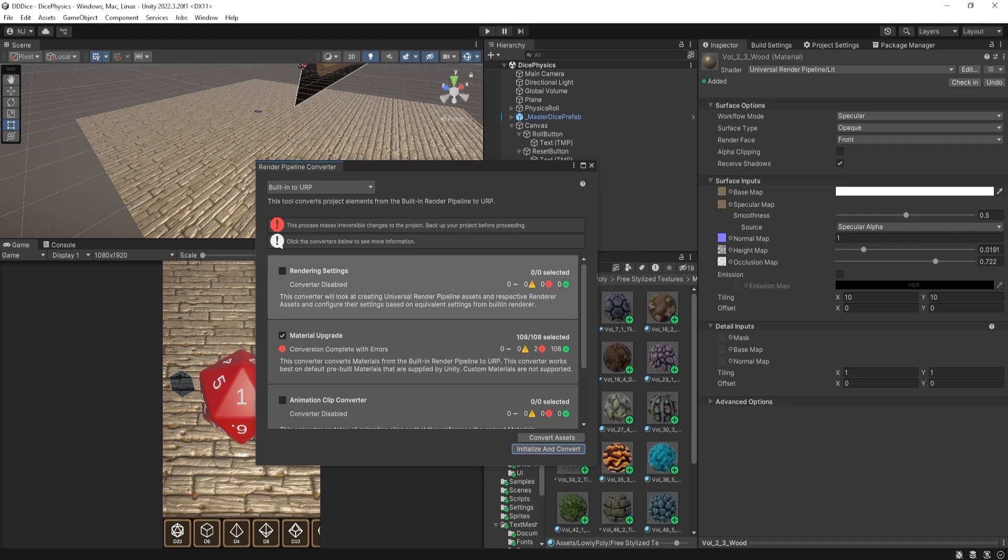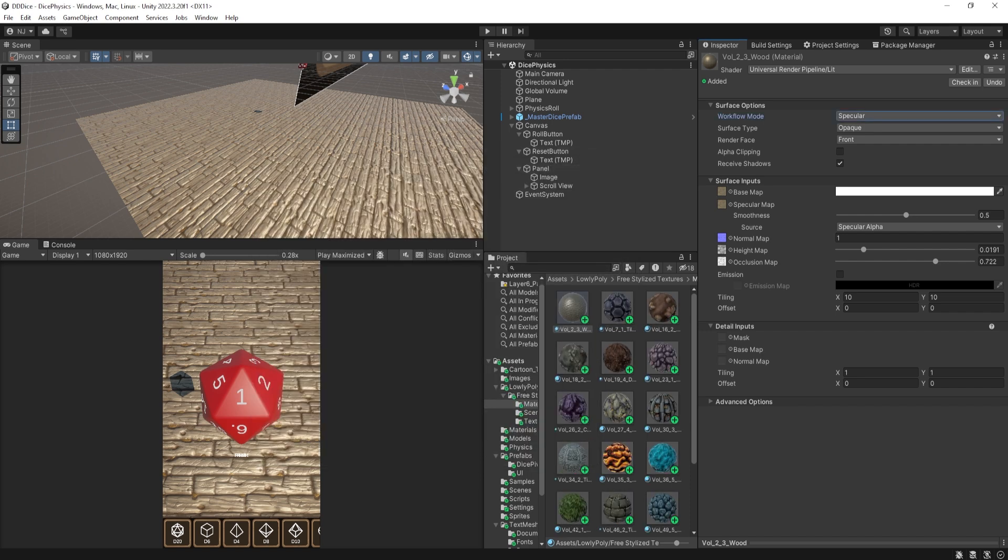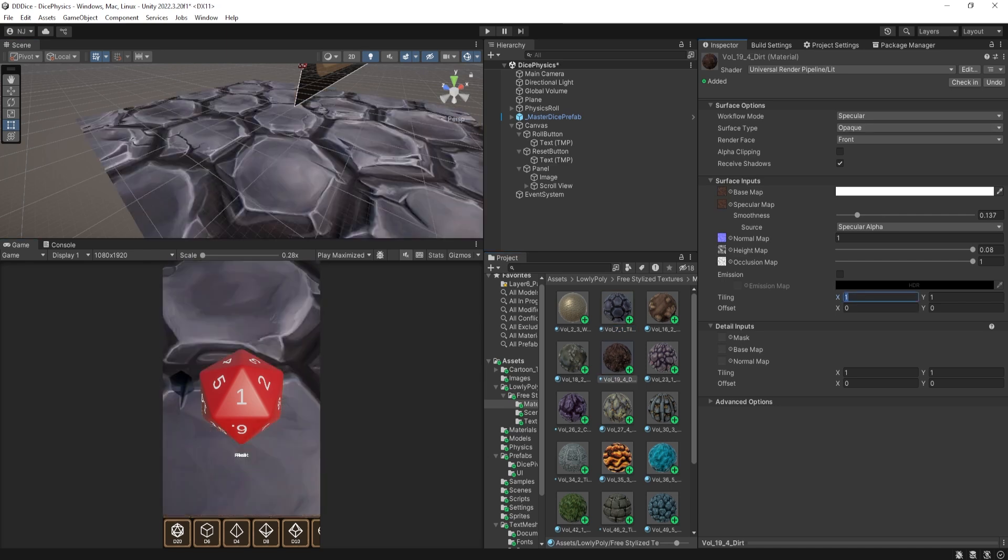Once it's finished, you can see that all my materials in the project are no longer pink and they actually have their proper preview image. So here I can drag on this rock texture to my ground plane.